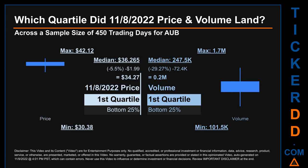Within that price range, the 8th of November 2022 price of $34.27 landed within the first quartile, meaning it was within the bottom 25% of all sampled end-of-day prices.